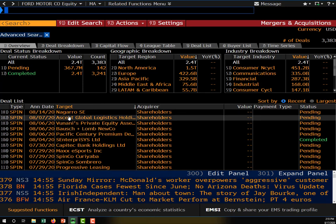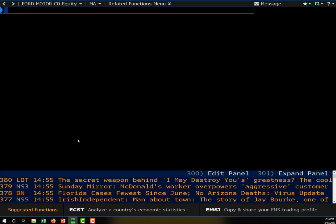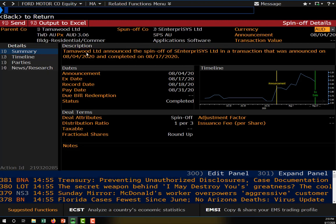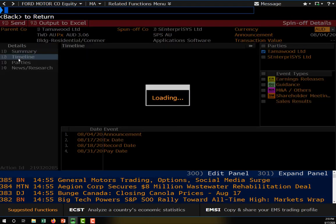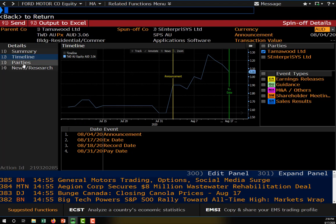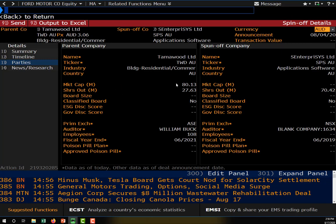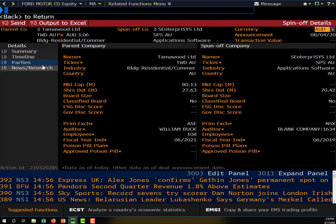Looking at the spinoff results, you can click on any completed spinoff to see when it was announced, the ex-date when the parent firm's shares started trading without the spinoff entity, and additional data. For example, Toma World Ltd announced the spinoff of S Enterprises SIS Ltd. You can see the timeline, the ticker symbols of both companies, the market cap of the parent company, shares outstanding of the spinoff company, and any related news.